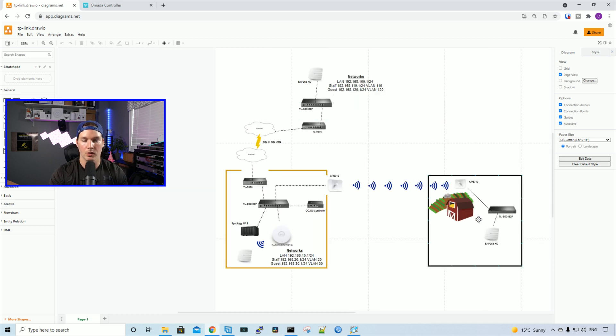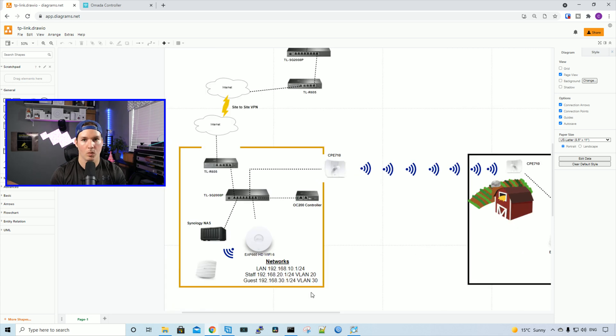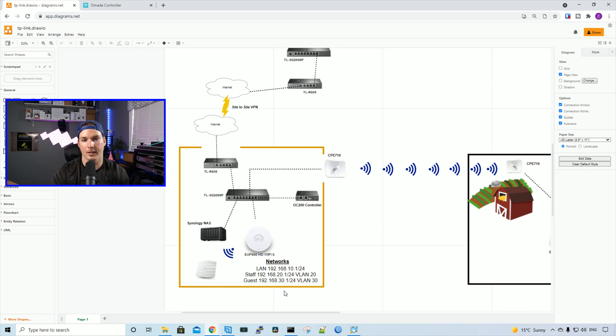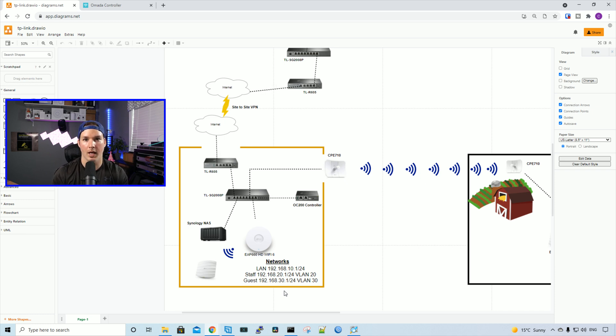The other two sites that we see will be coming in a later video. So what we need to do, we need to create a staff network on VLAN 20 and a guest network on VLAN 30. We'll also tag some switch ports with those VLANs.